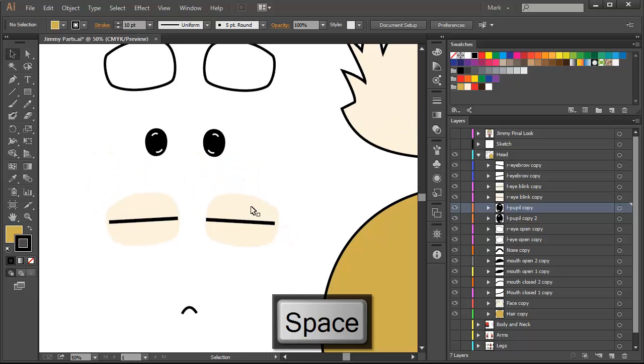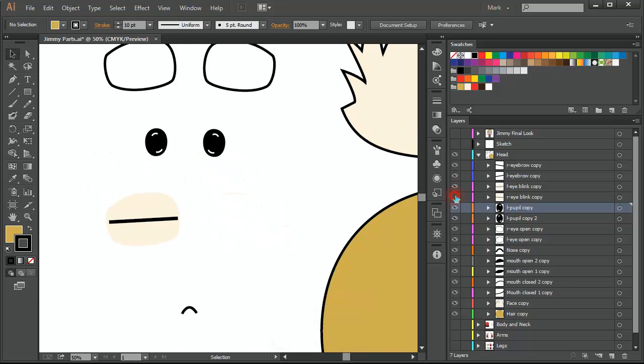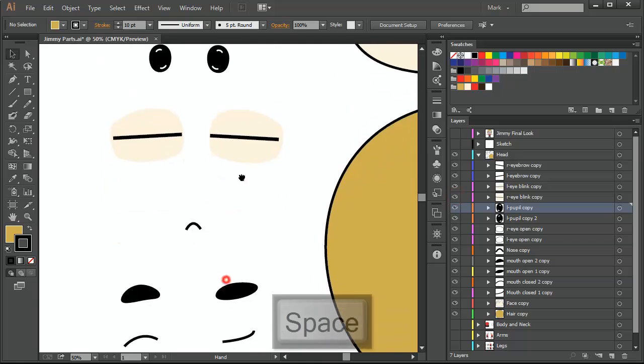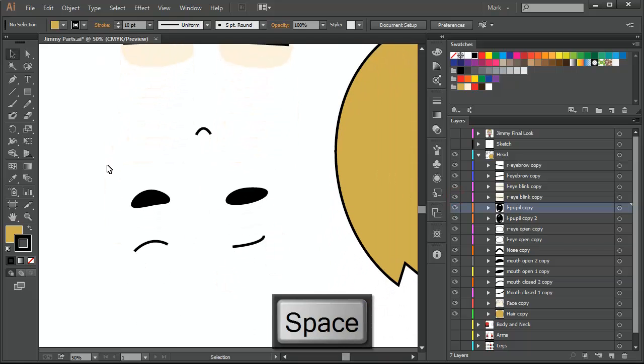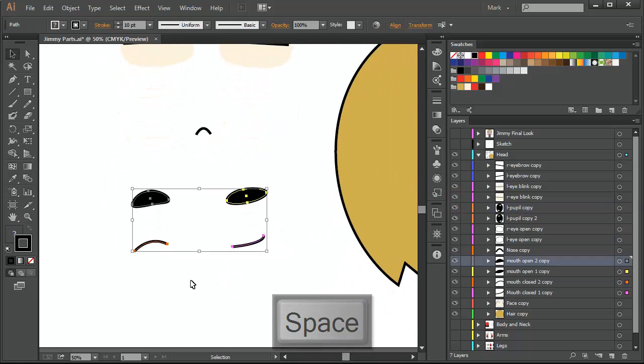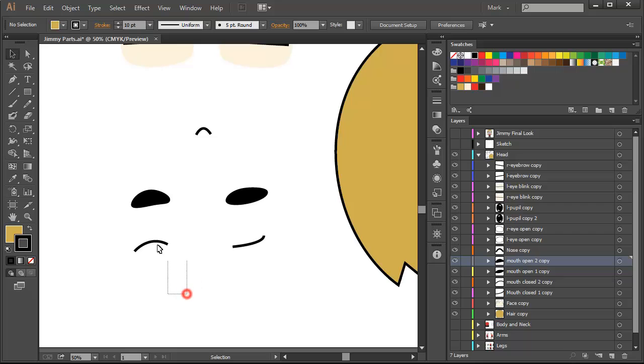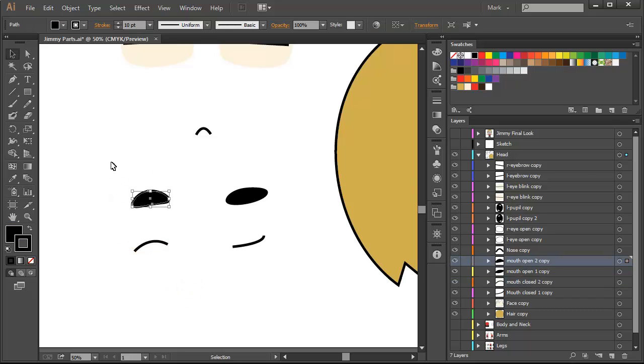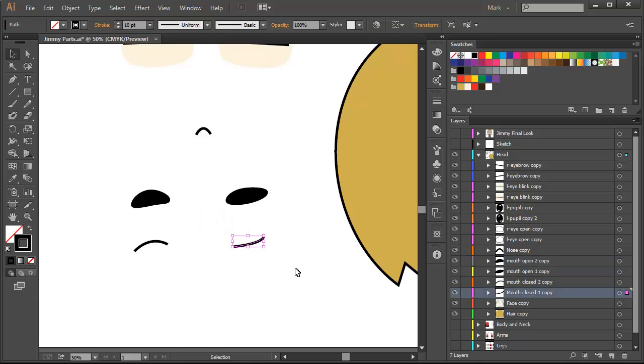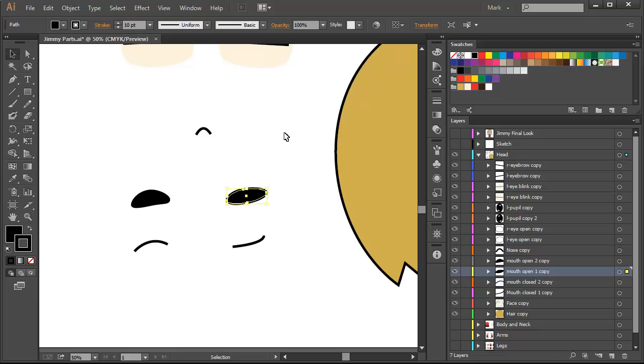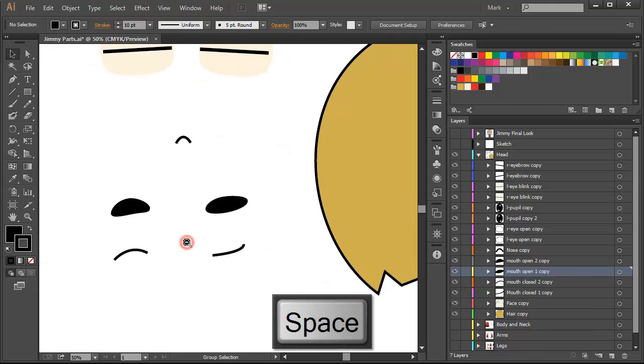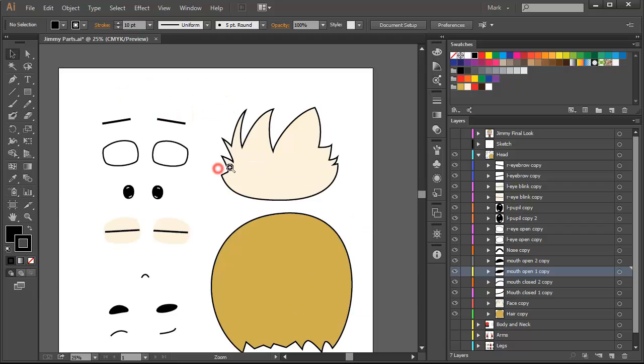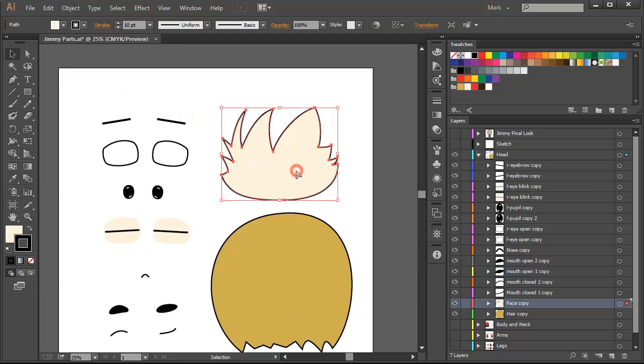Then the blink. Then the nose. Then I have four mouths. I have the sad mouth, then the sad open mouth, then natural or happy mouth, and the natural mouth. Then I have the head.